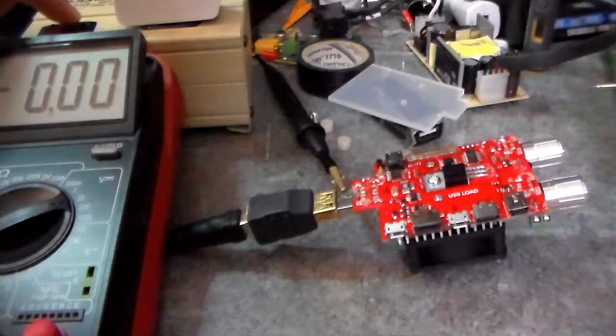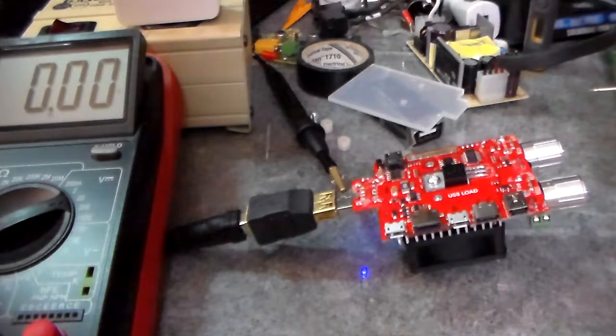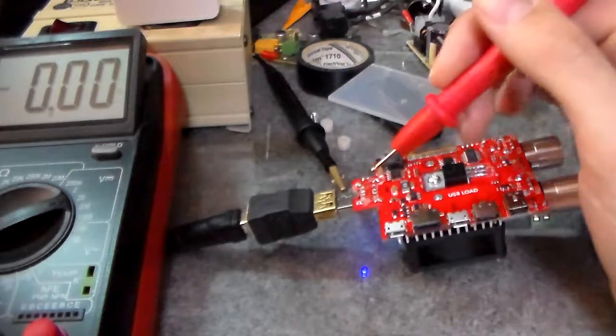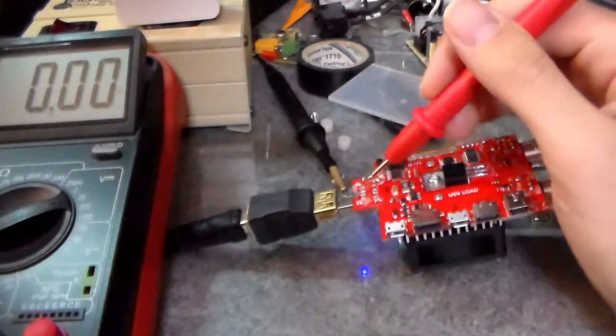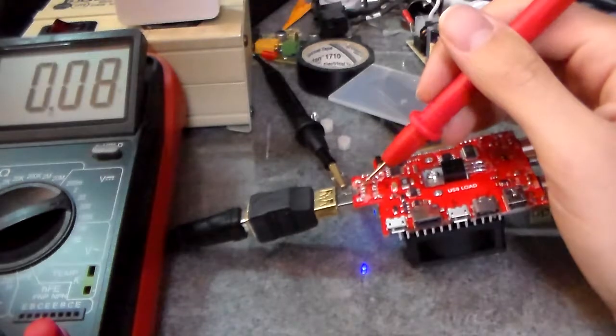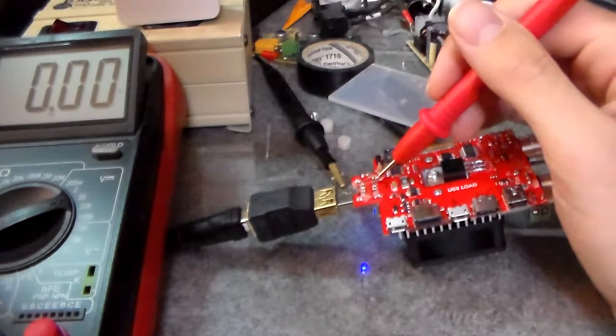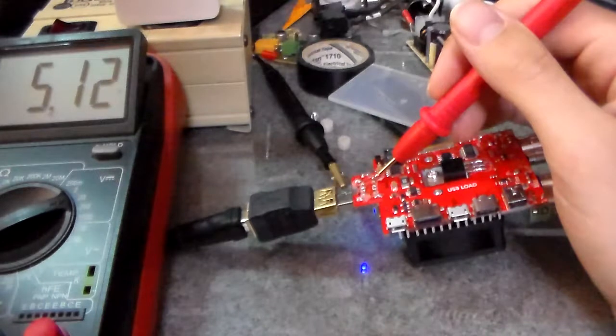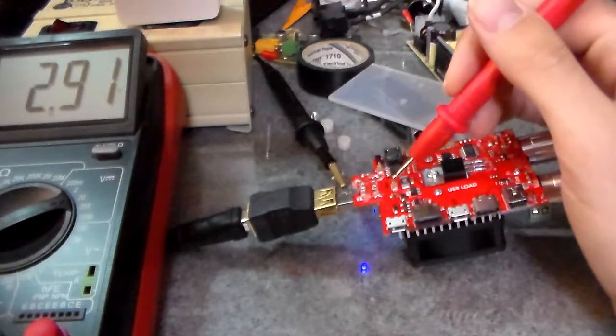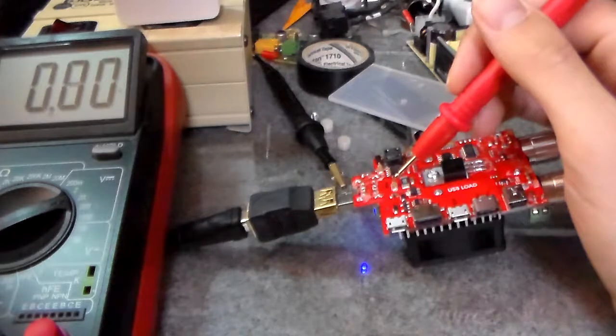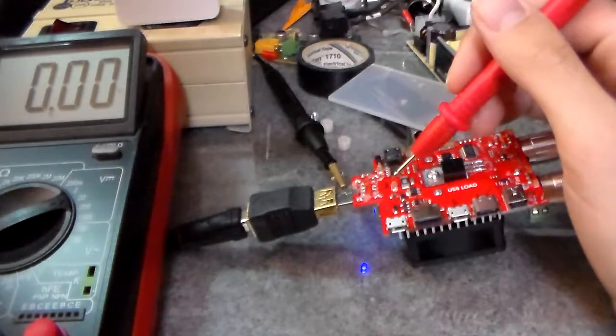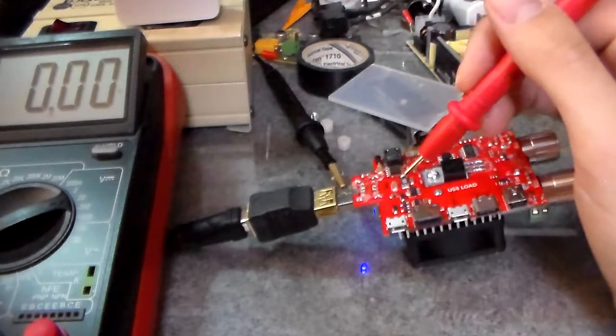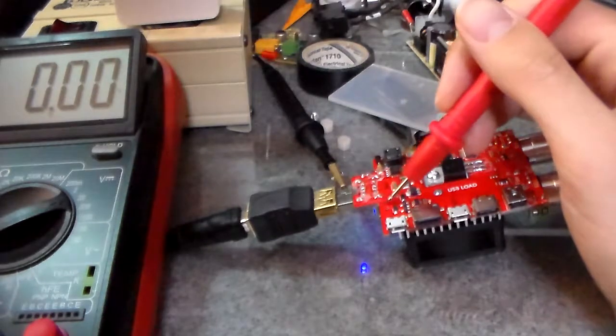Let me turn it on. You can hear the fan spin up. We've got 5.12 volts coming in. Goes to this little capacitor, and then it goes through the board and over here.